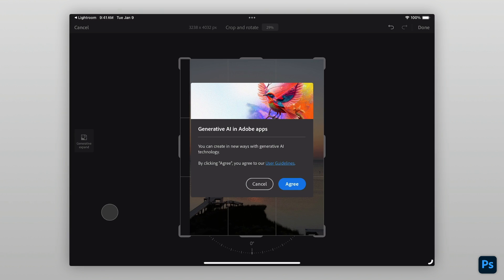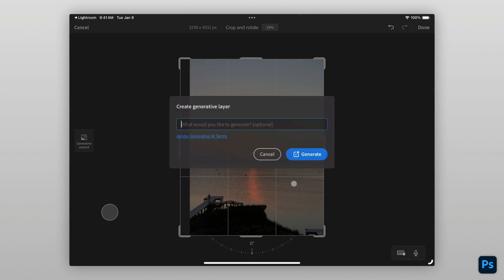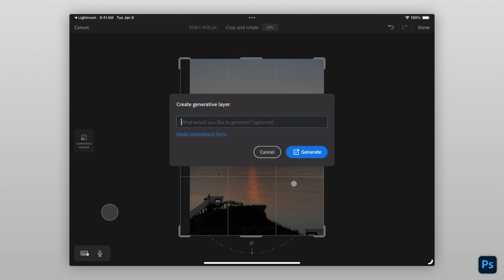On first launch of Generative AI features in Photoshop, you will be asked to agree to the terms of service before proceeding.